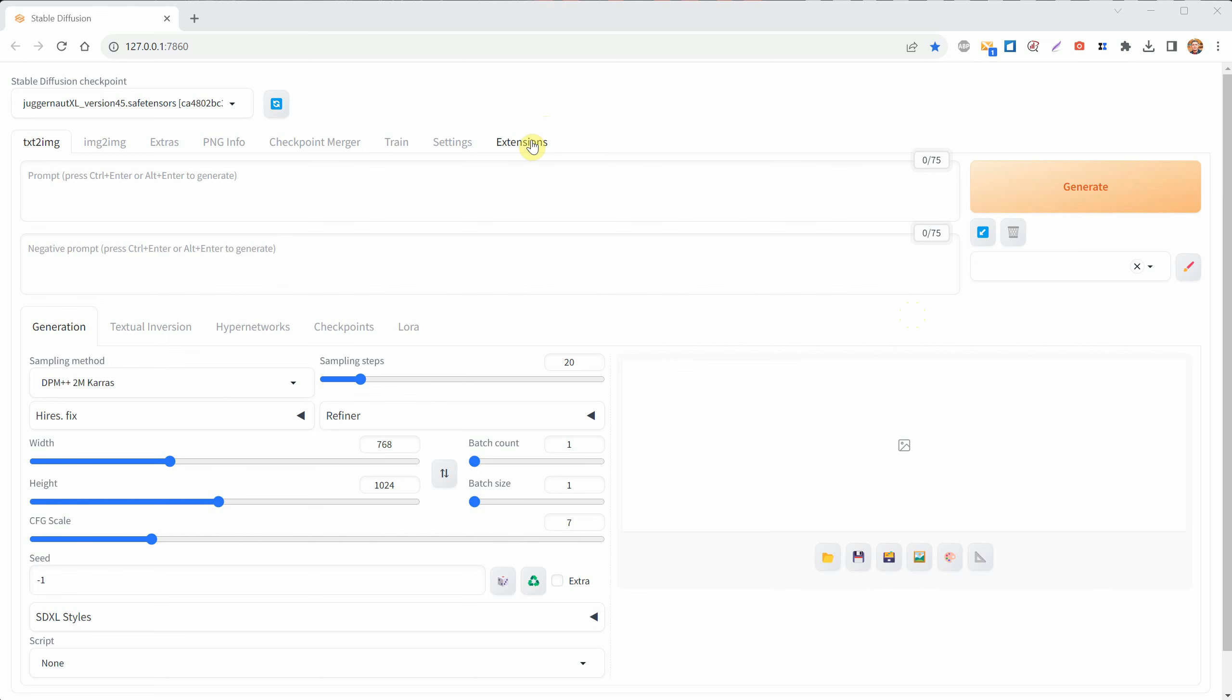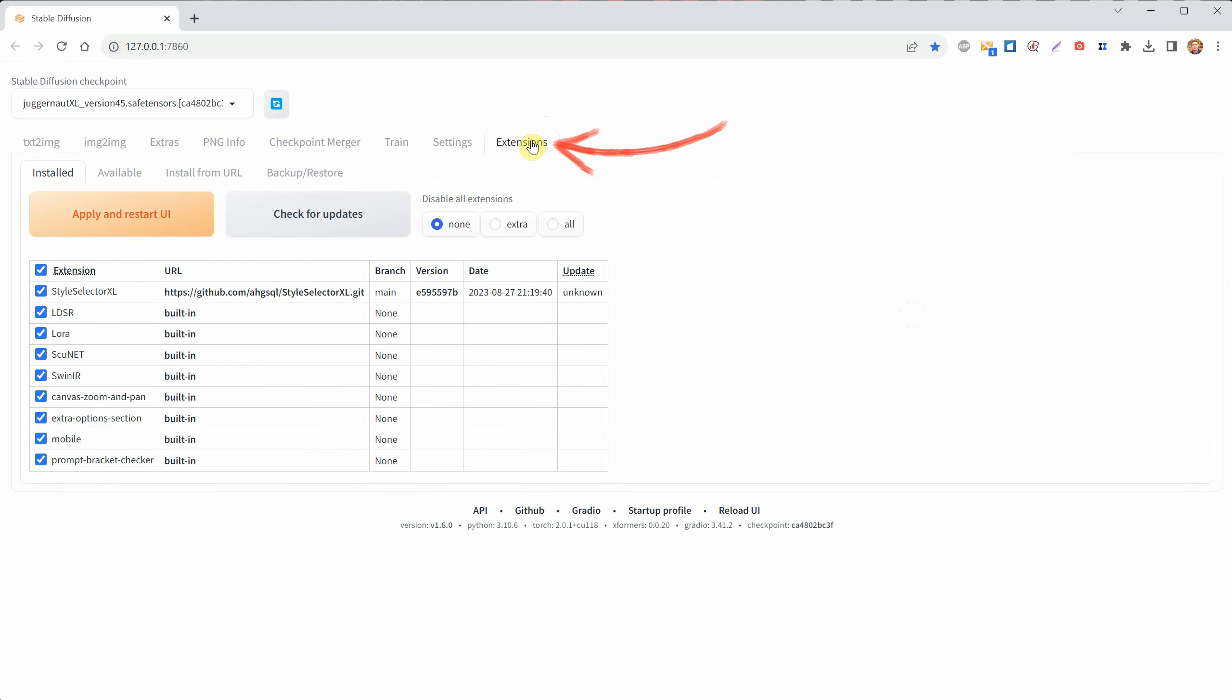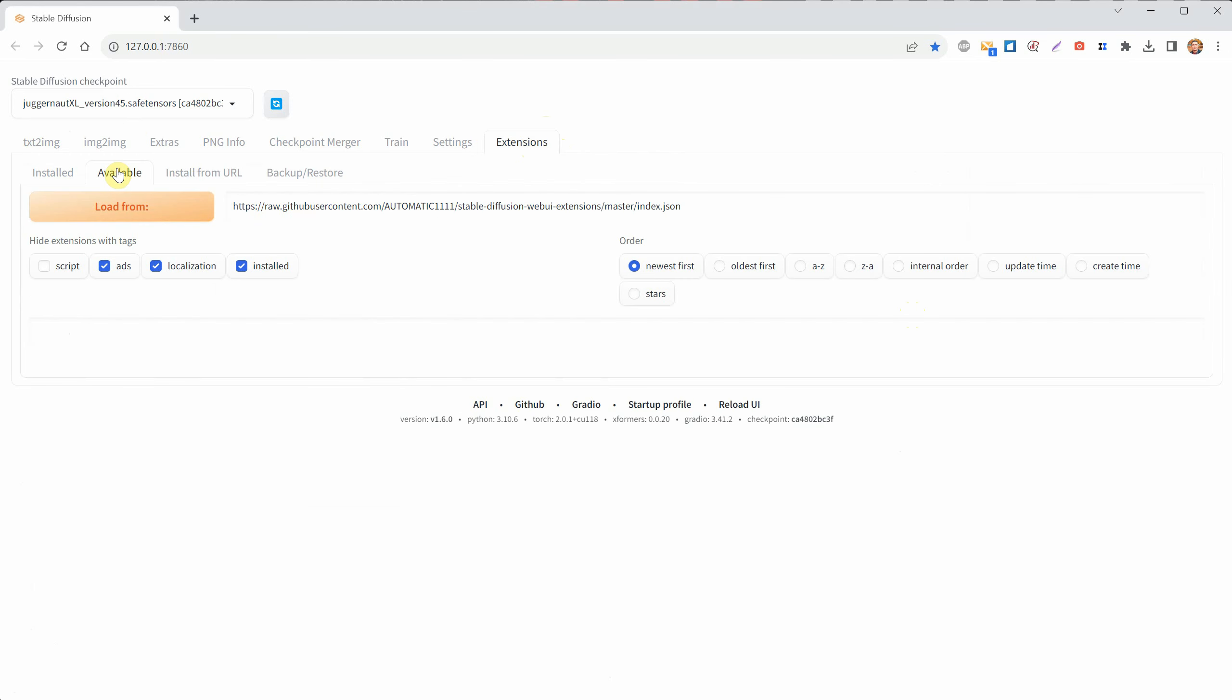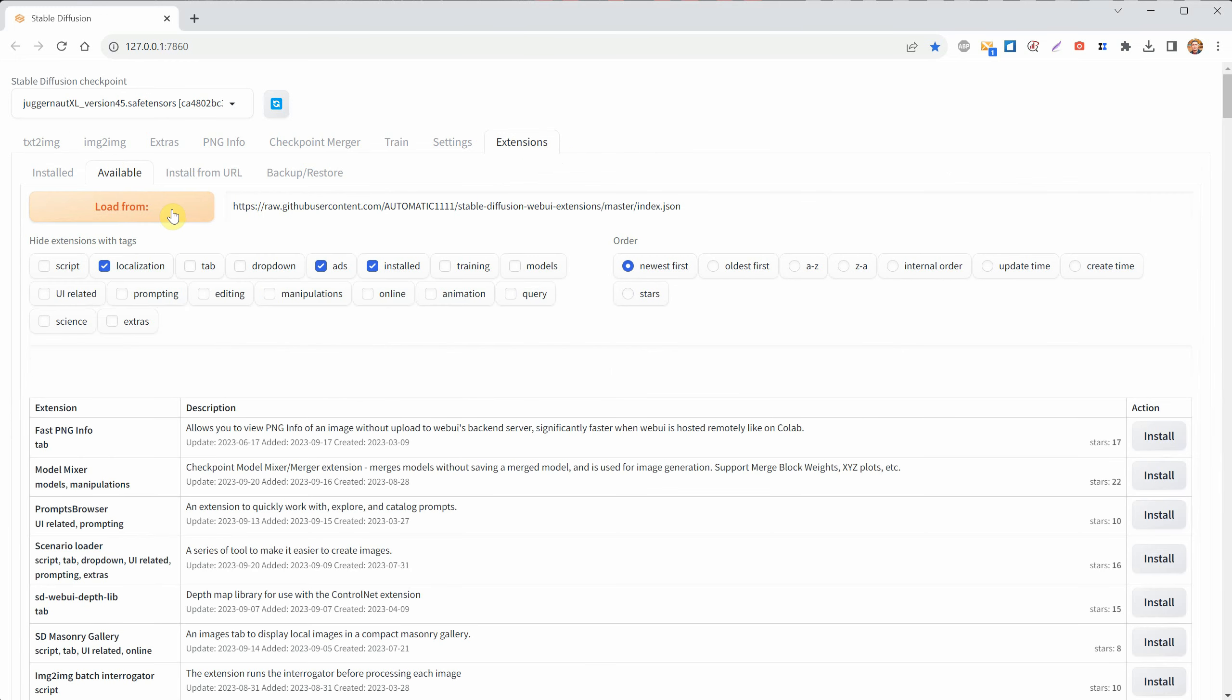Open Stable Diffusion and go to the Extensions tab. Click on Available, then click on the orange button that says Load from to load all the available extensions for Automatic 1111.